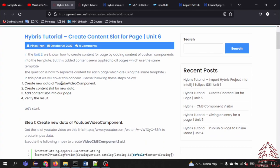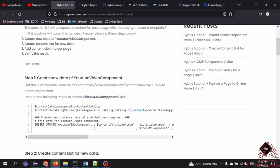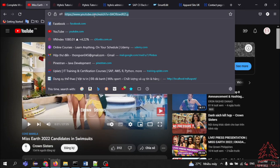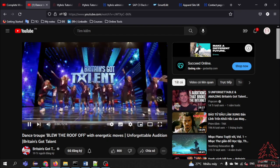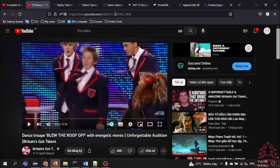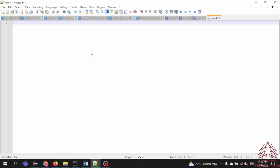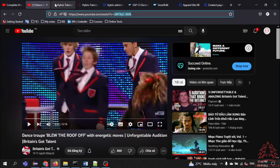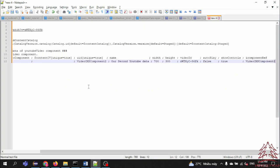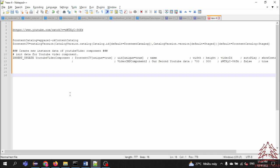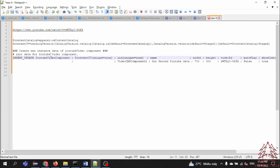Now let's go to Step 1: create new data for the YouTube video component. For example, I will get this link — let me see what it is. This is a coding challenge, so I will get the ID of this link and paste it into this location. We need to copy this ImpEx and paste it here — we need the data for the new instance of the video component — with this ID, width, and height.